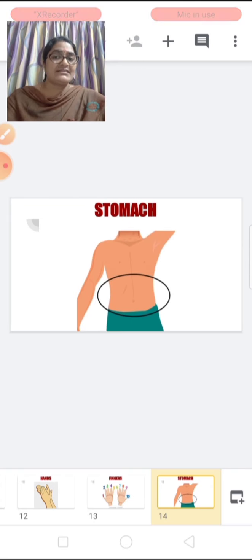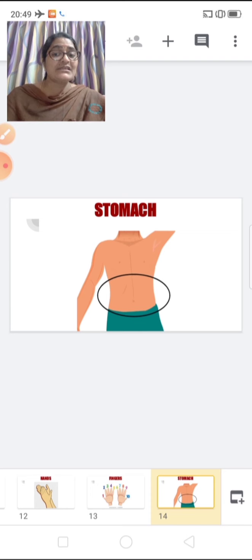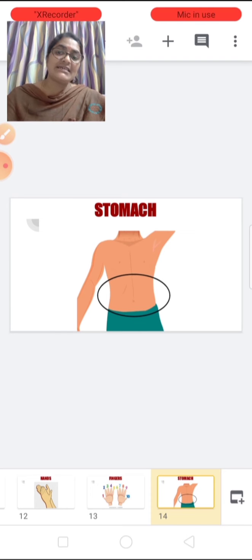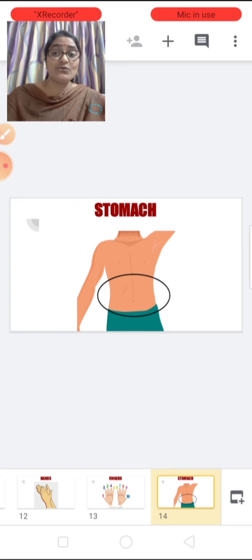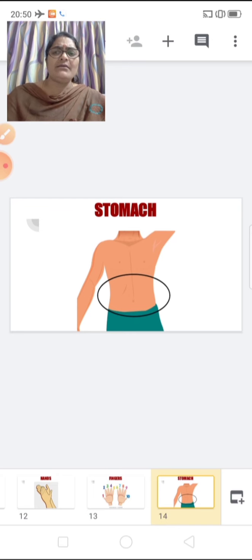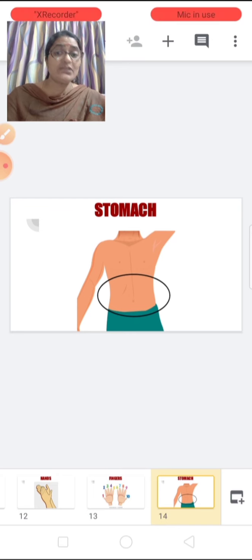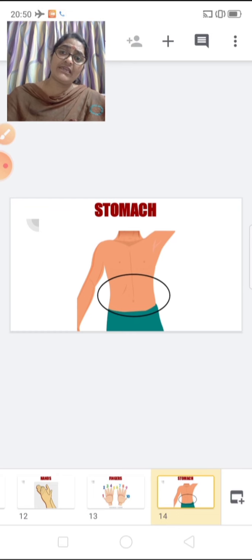This is stomach. What is this? Stomach. Whatever you eat — yummy food, pizza, burger and all — it goes into your tummy. But children, you should not eat too much junk food.